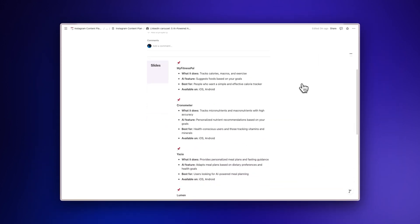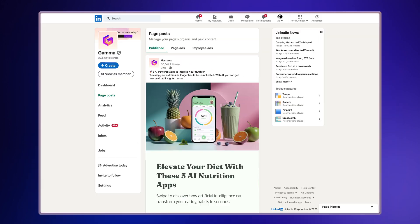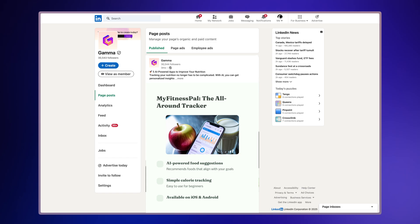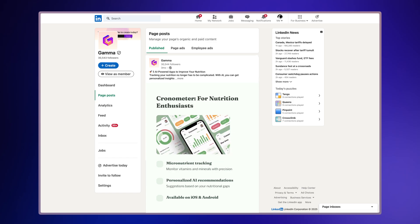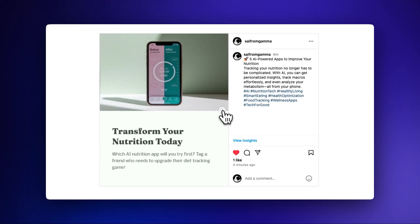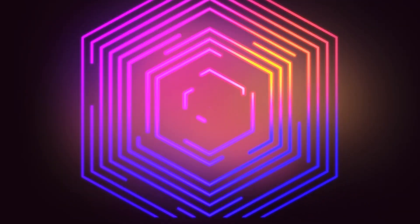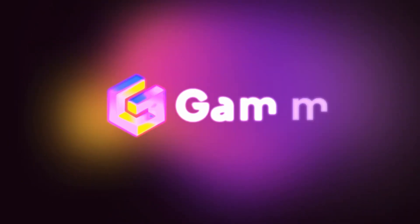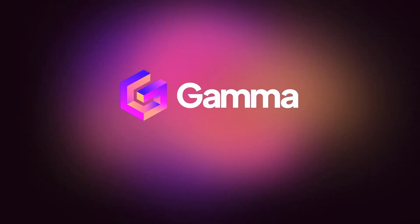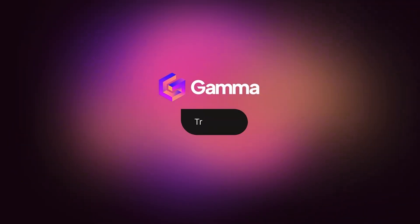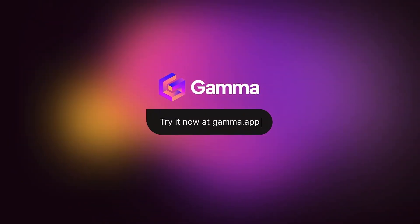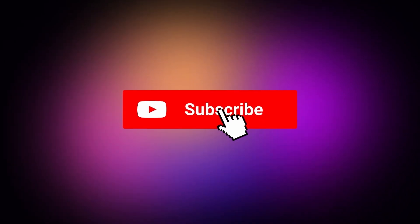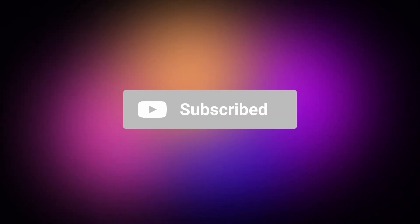And that's how you transform your Notion pages into professional LinkedIn carousels with Gamma, plus repurpose them for other social platforms. Start for free at gamma.app and experience a whole new way to create social media content powered by AI. Subscribe to our YouTube channel for more tips on how to use Gamma for your content creation needs.